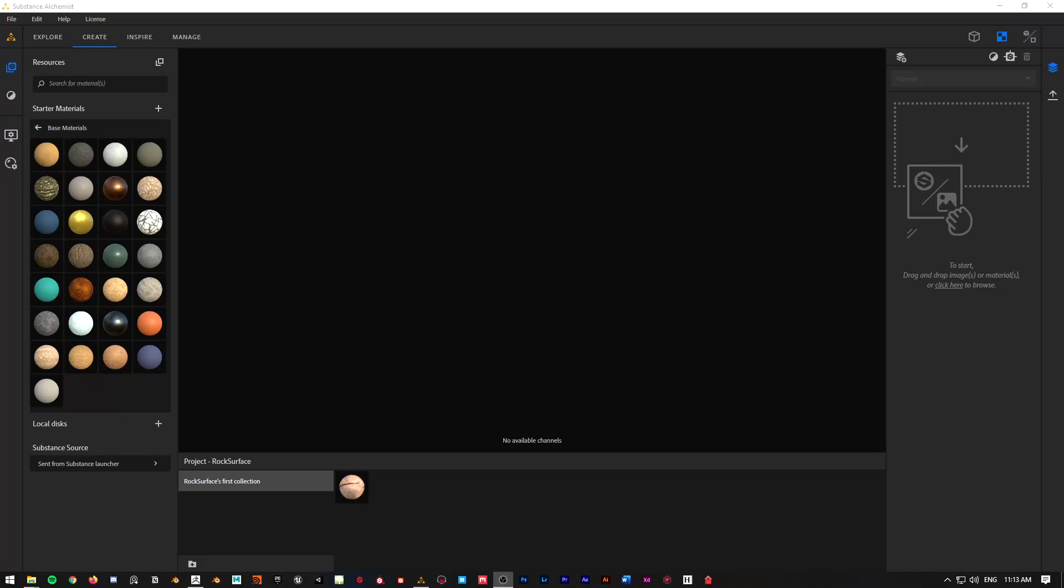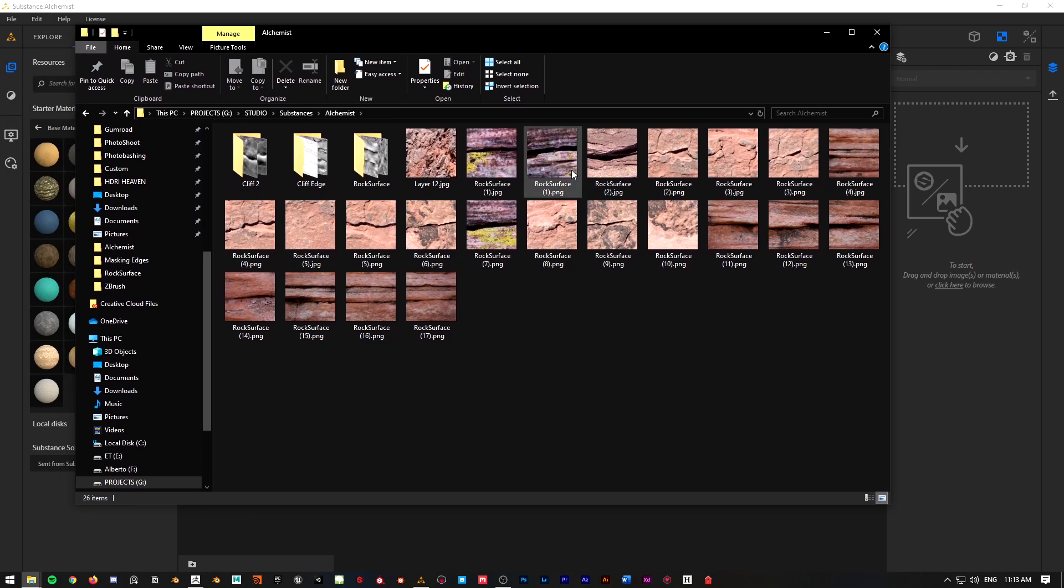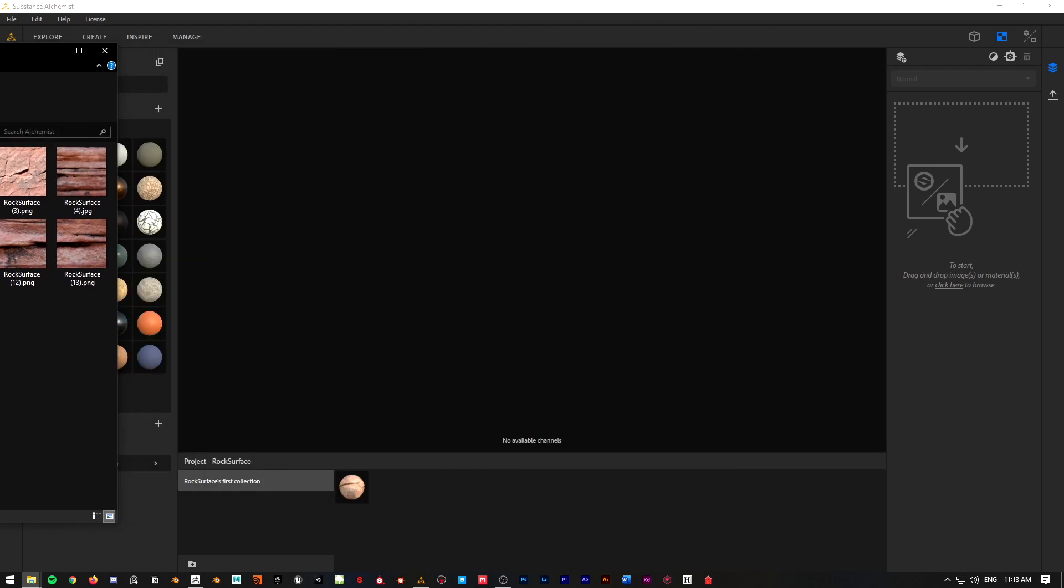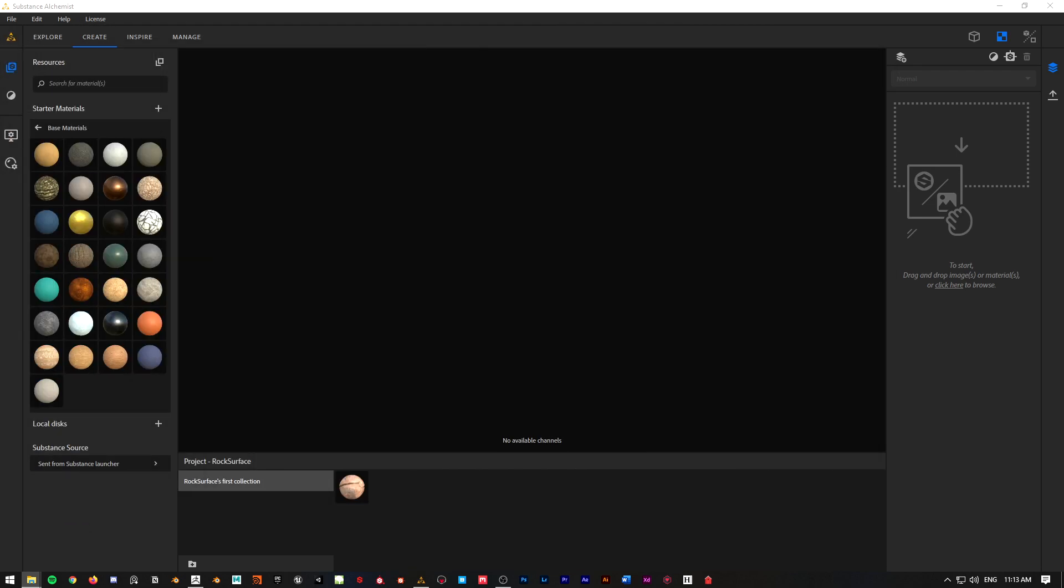Hey guys, welcome back. Today I have a very quick tutorial for you, but I think you're gonna find this very interesting. I'm just gonna select one of my textures here. Let me show you what I got - all of those are pictures that I took from rock surfaces.